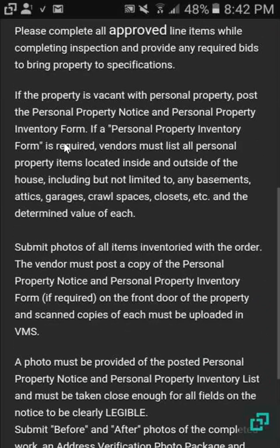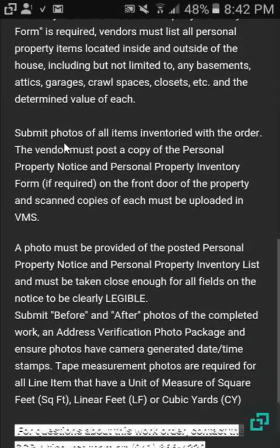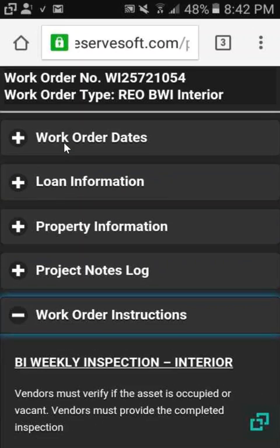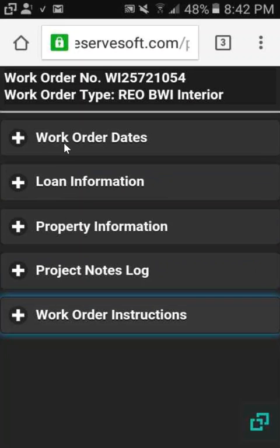By using this feature in Proven, you have access to basically the entire work order like you would have in PreserveSoft. We'll see you next time.